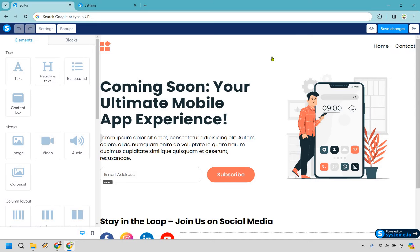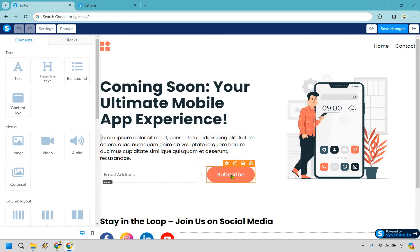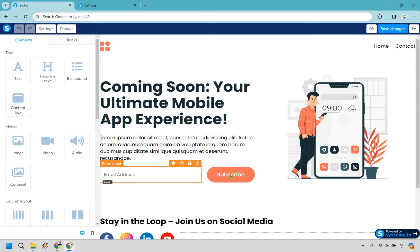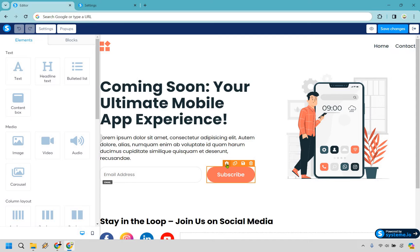From here, what we want to do is click on the subscribe button. It might be different, but this is usually going to be the button that once someone enters their email address they hit go, confirm, or next page. So let's click and highlight over there, then click on the settings wheel.